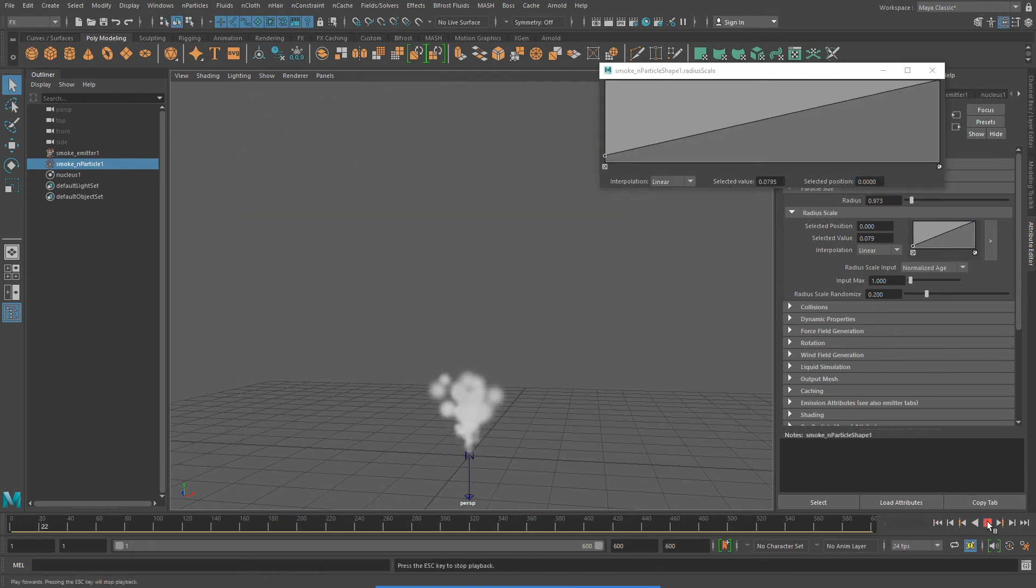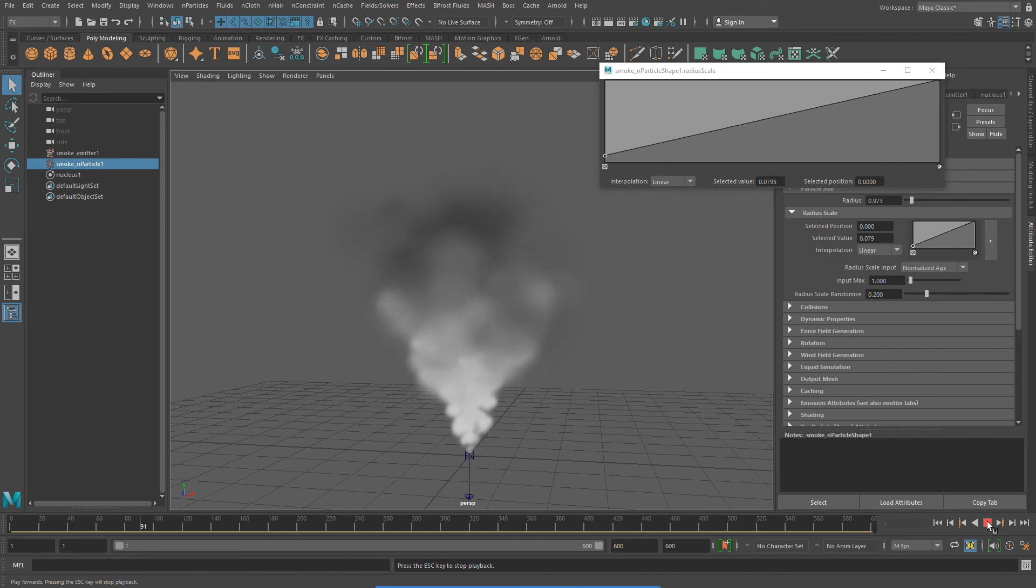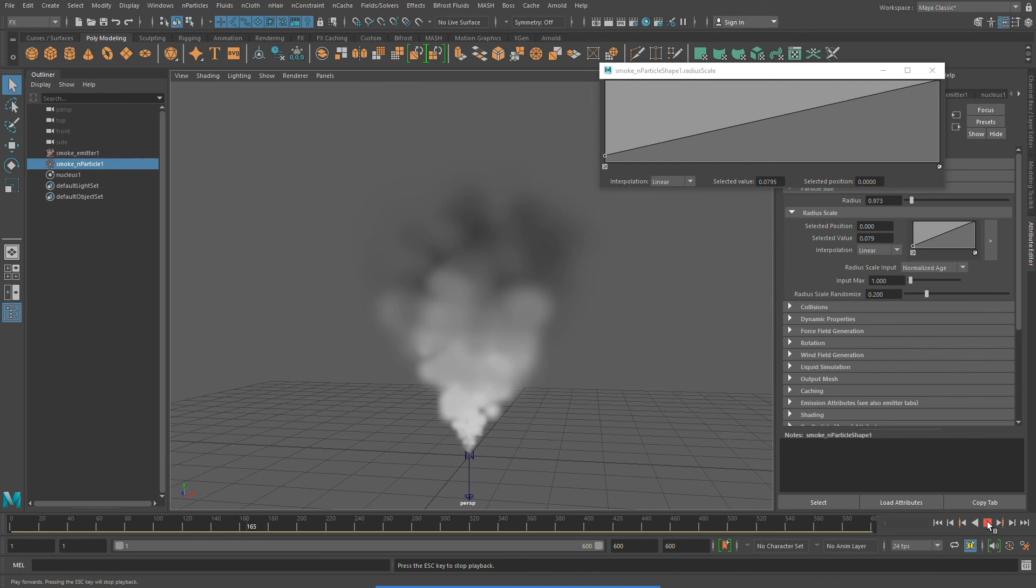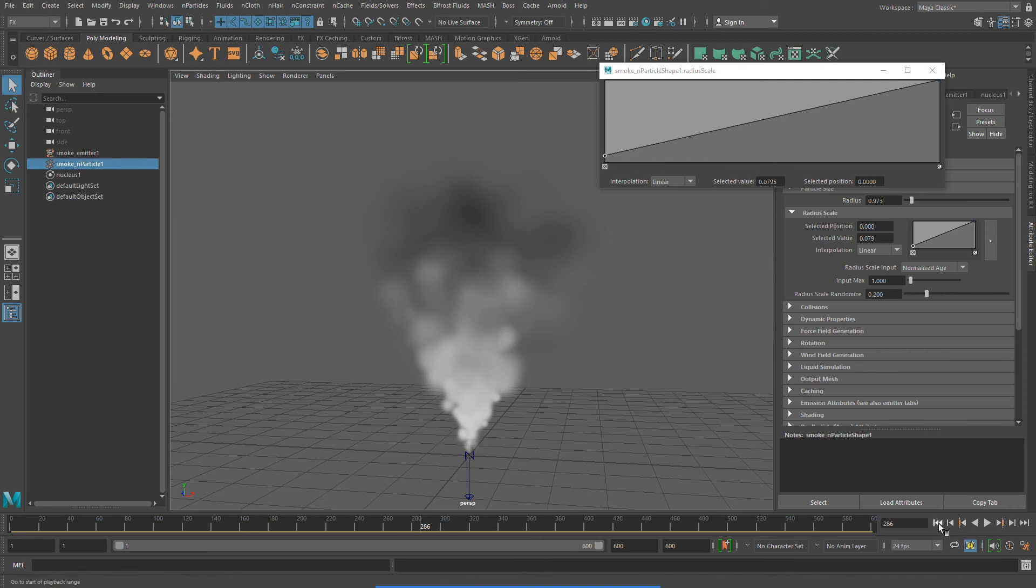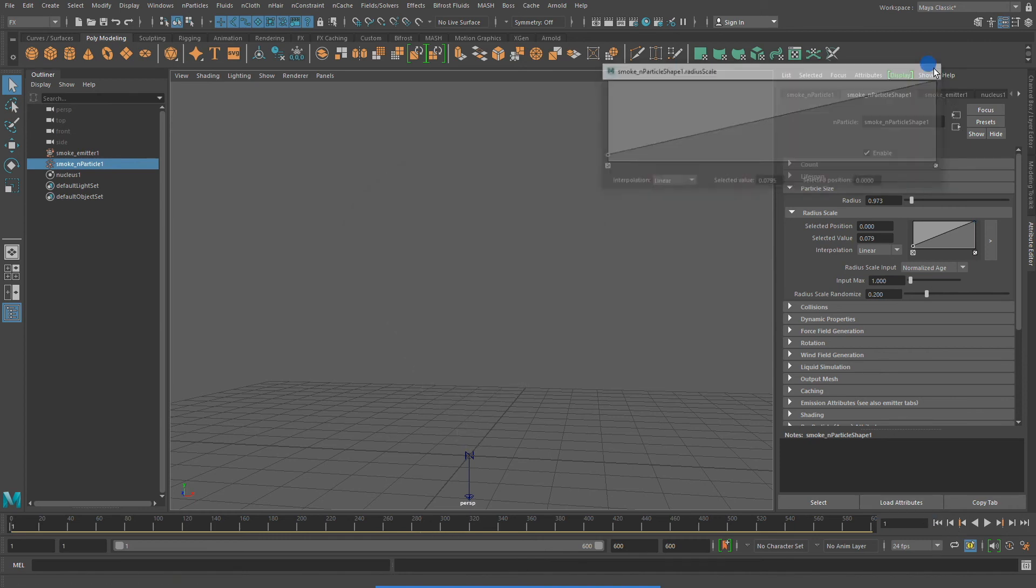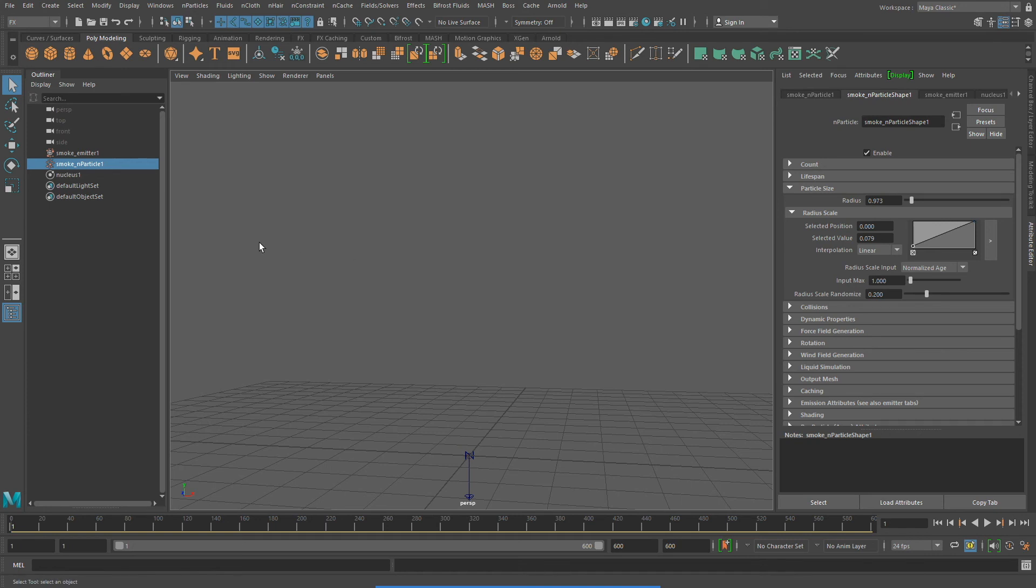So, we've looked at the emitter node, which emits the particles, and we've looked at the N particles, which gets emitted. Now that we've looked at those two nodes, let's move on to the third node, the nucleus node.